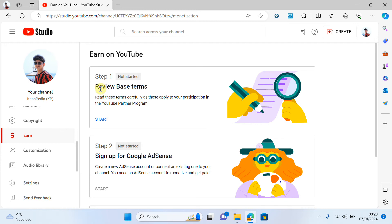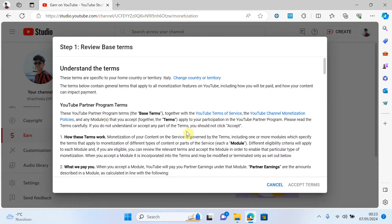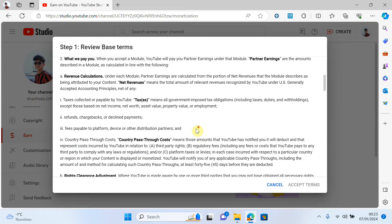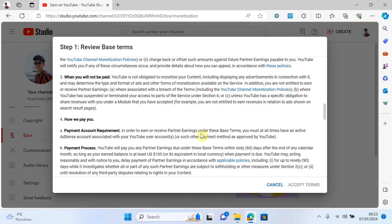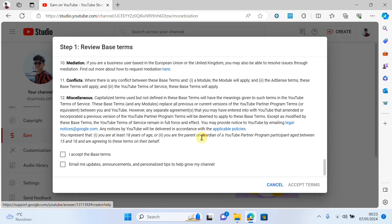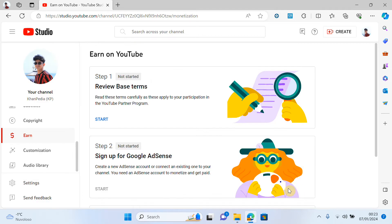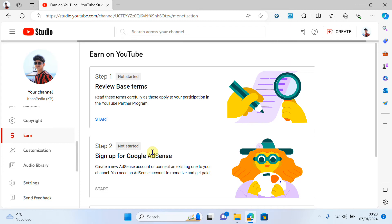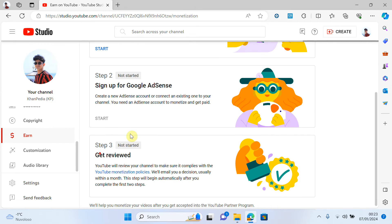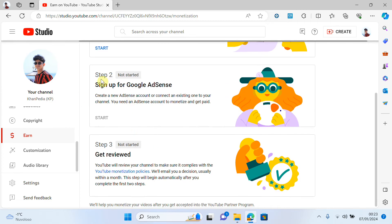Now I will start. For Step 1, click on 'Start,' read the details and the description if you want, then click on 'Accept.' I click on accept. Now I will move on to the second step.